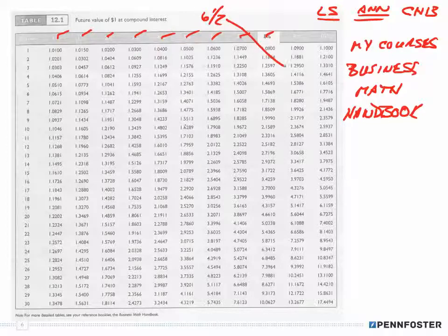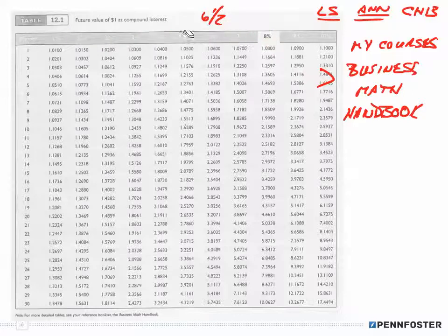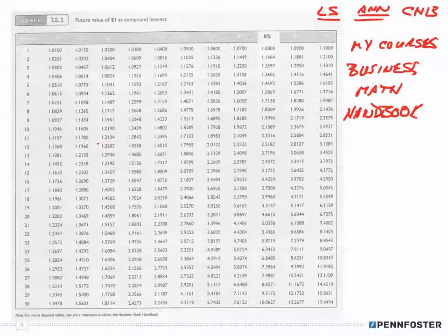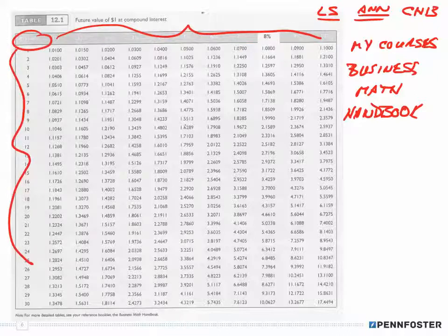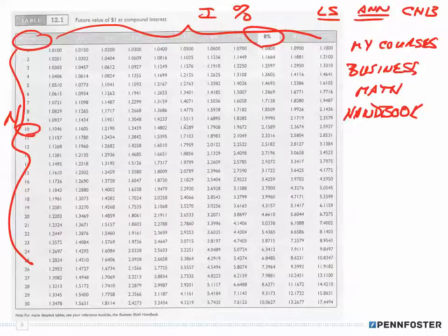If you don't find what you need in the textbook table, go to the Business Math Handbook on your MyCourses page. Personally I'd use the textbook tables first, then jump to the handbook if needed. The tables have interest rates across the top and number of periods down the side. Cross-referencing — say 8% and 10 periods — gives you a factor, in this case 2.1589.